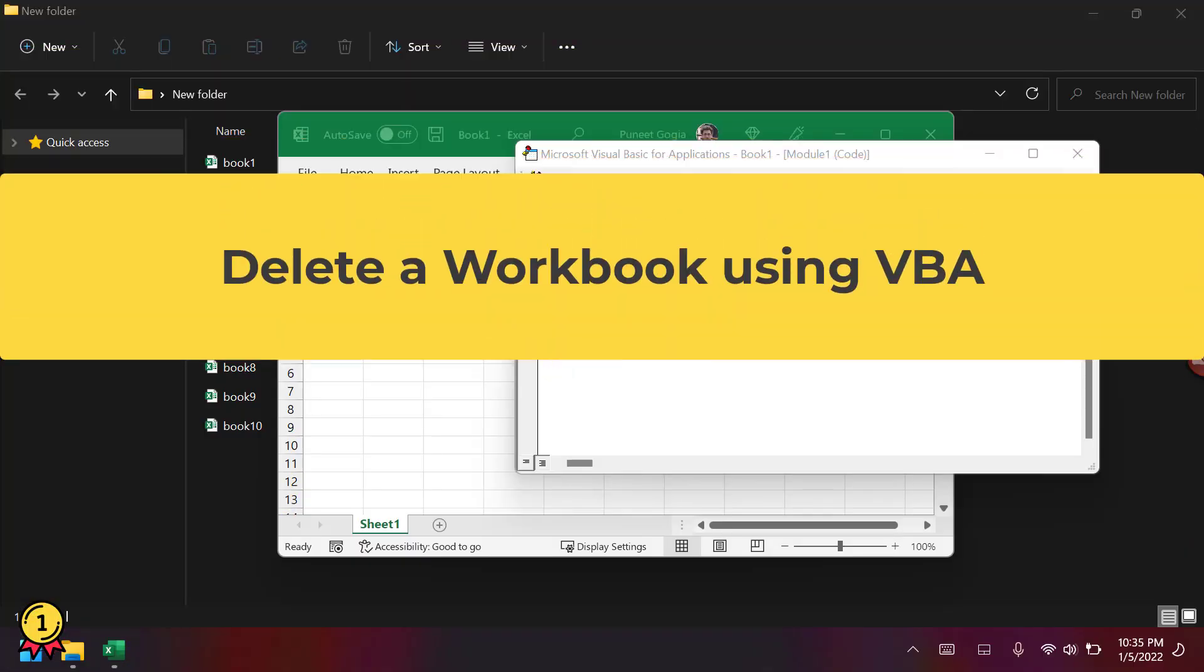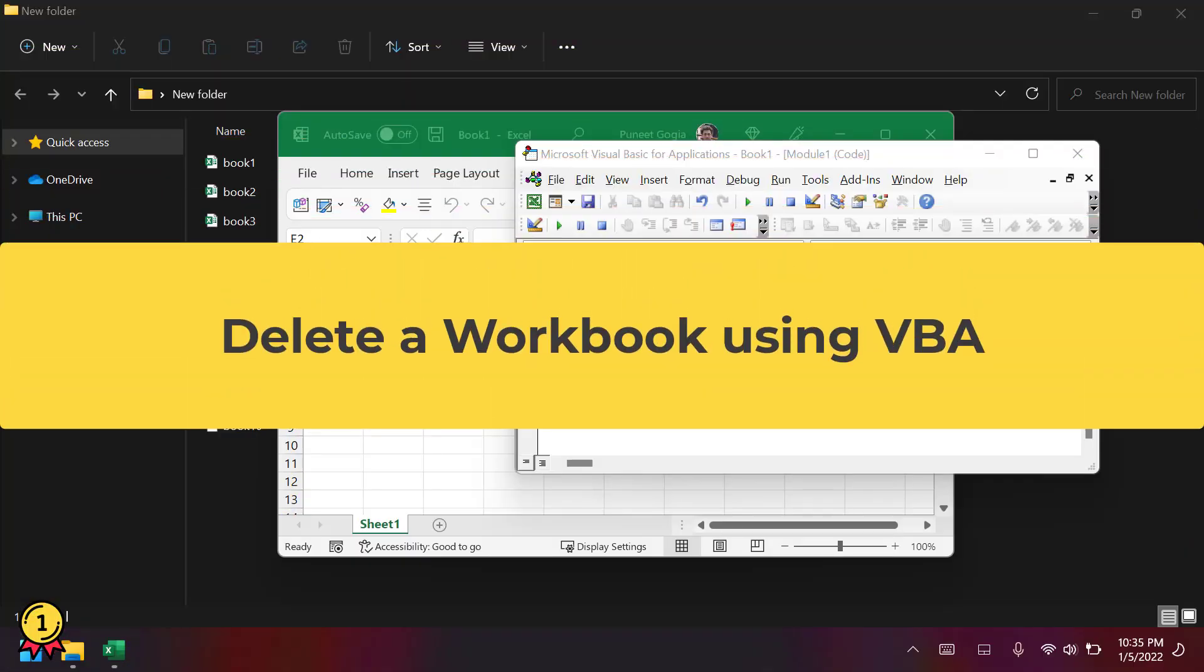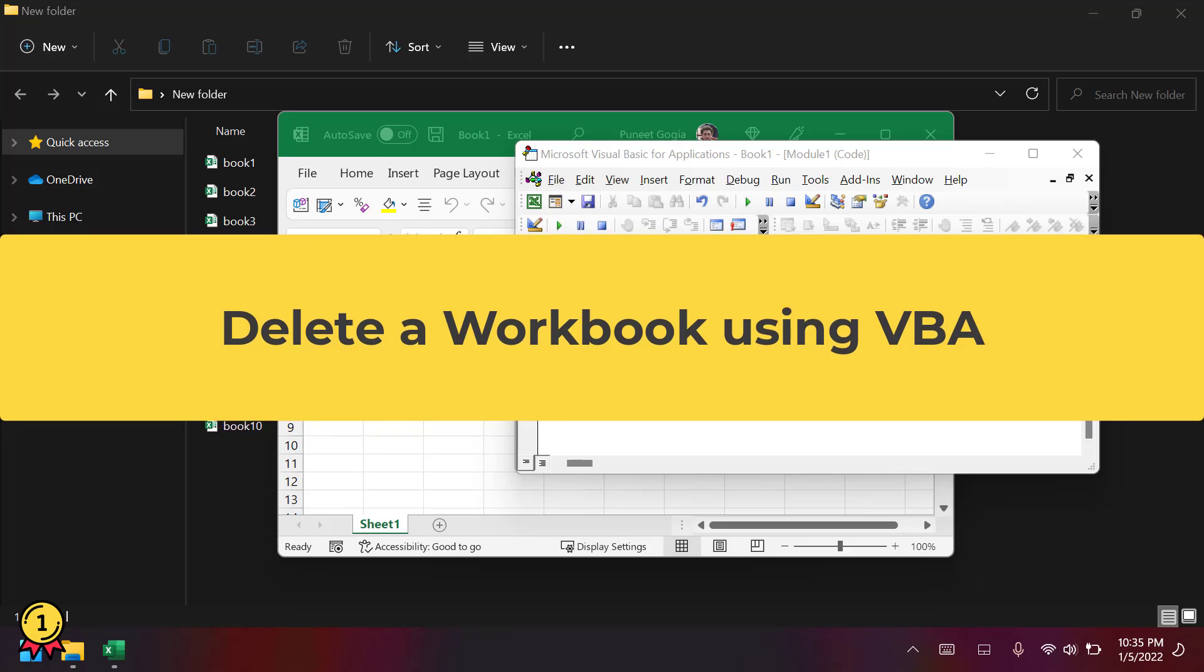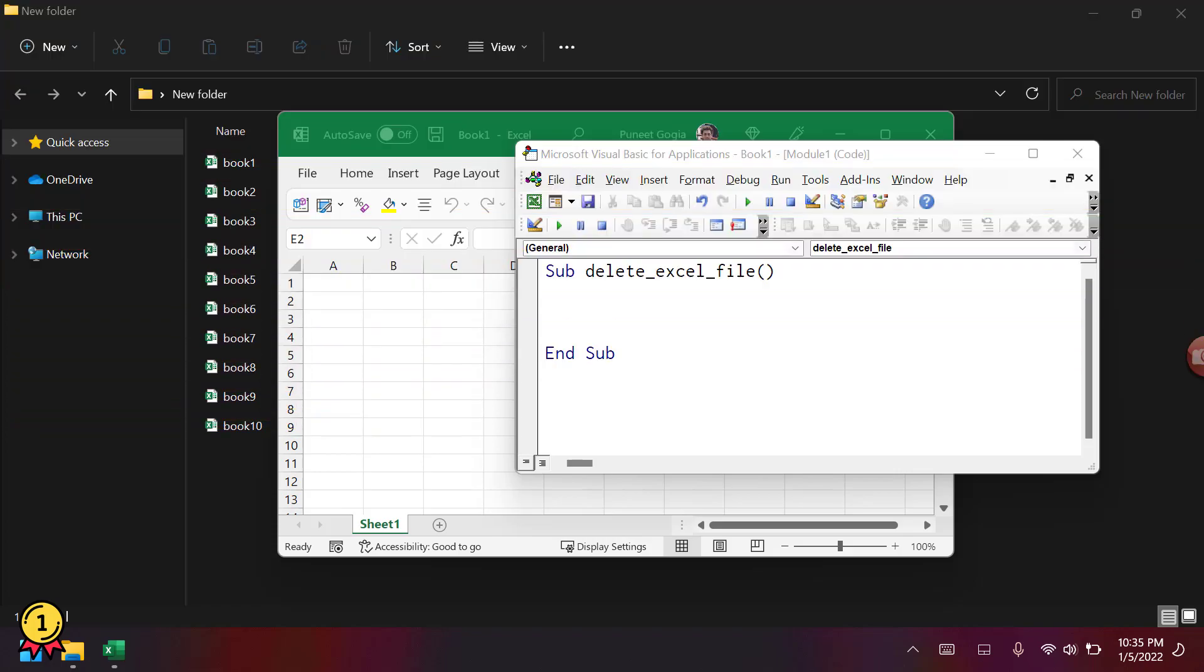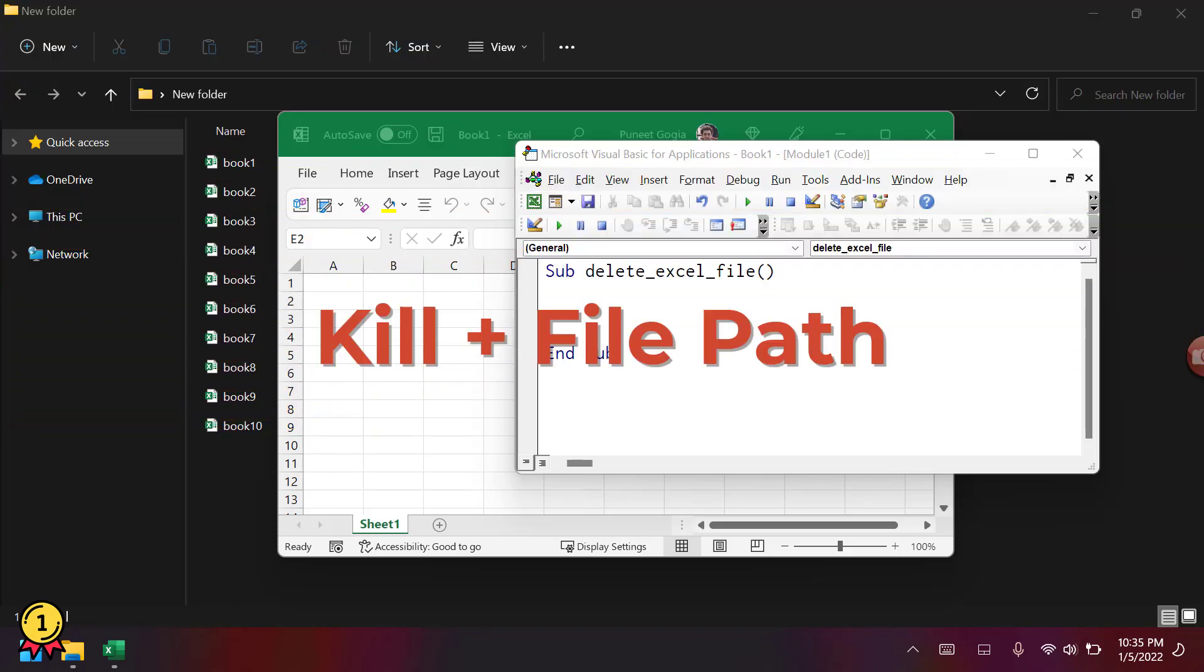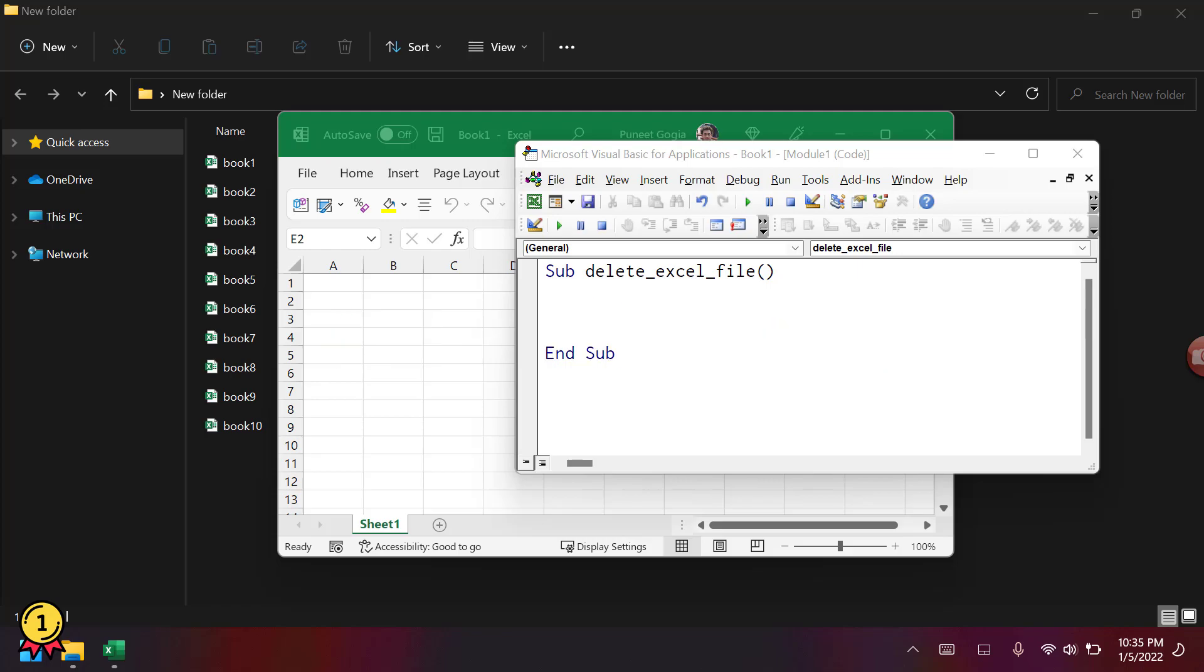Alright, so let's say you want to delete an Excel file using a VBA code. For this, you need to use two things: the first is the kill function, and then you need to use the path of that file, the path where that file is saved.